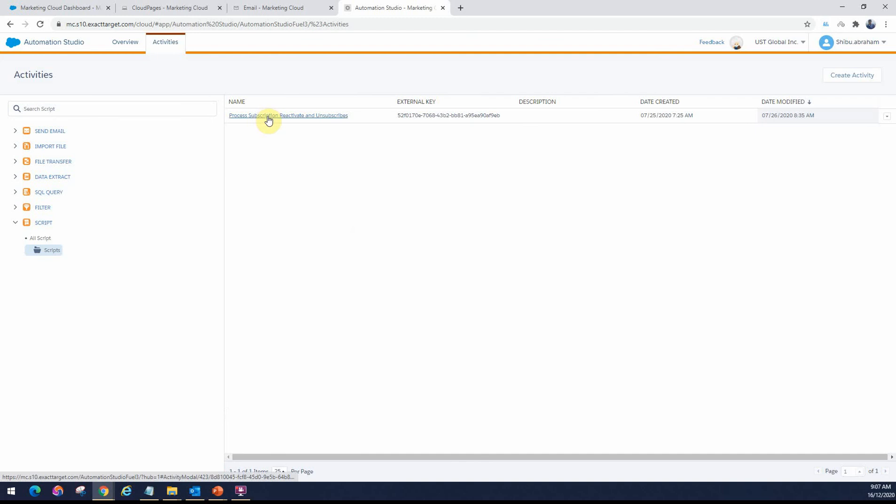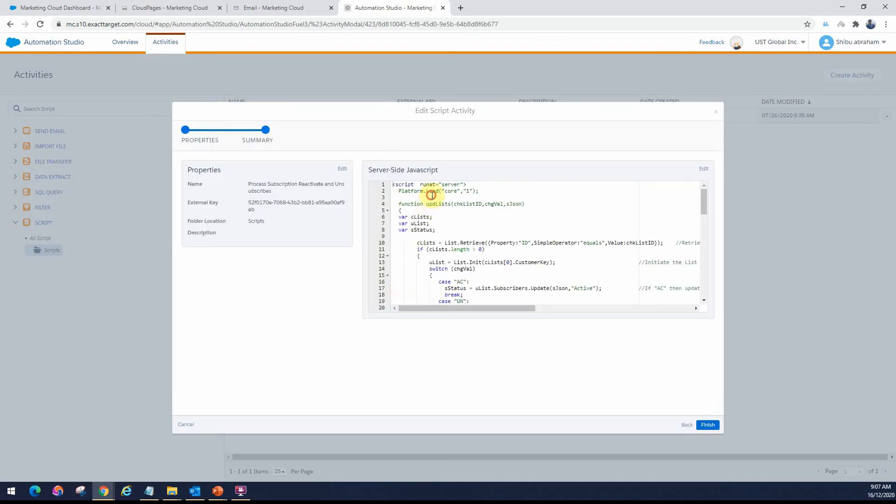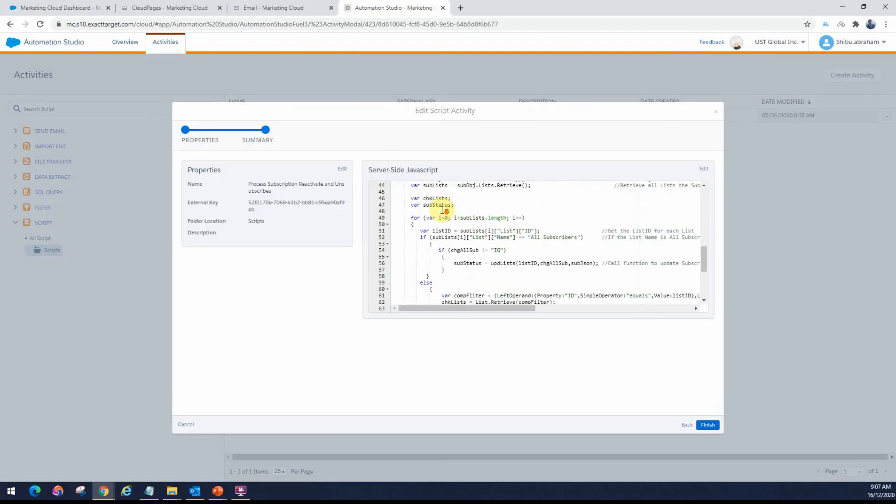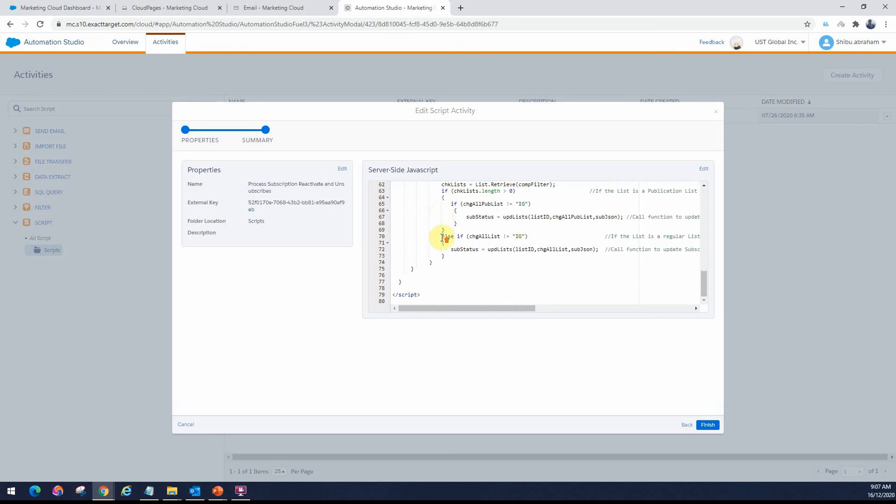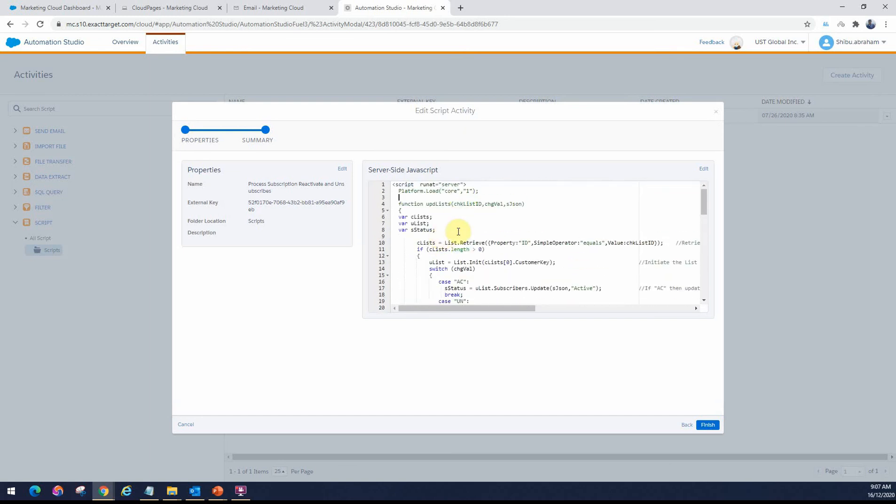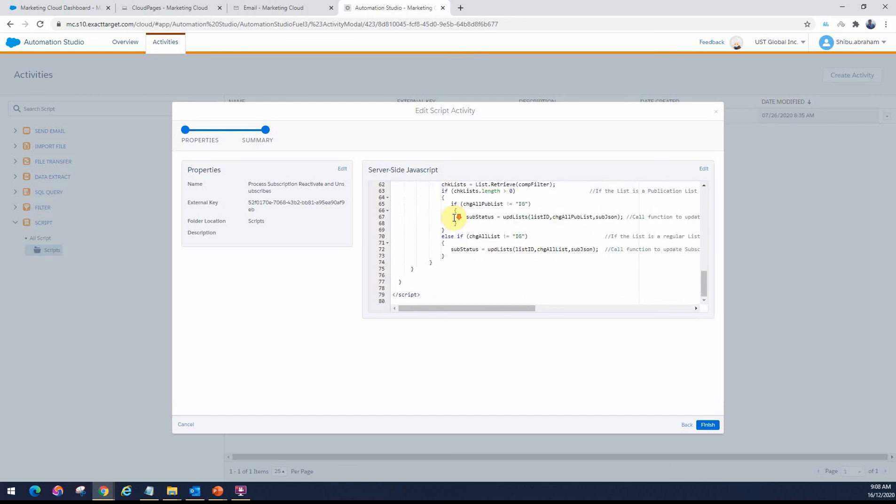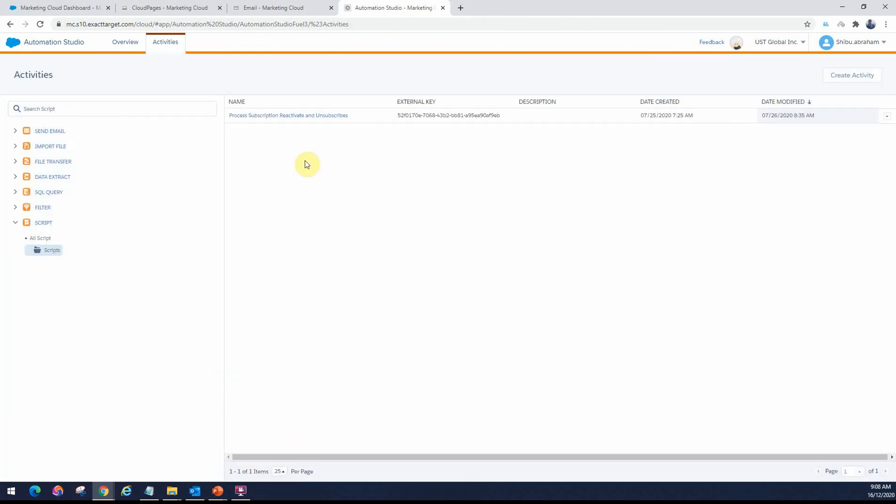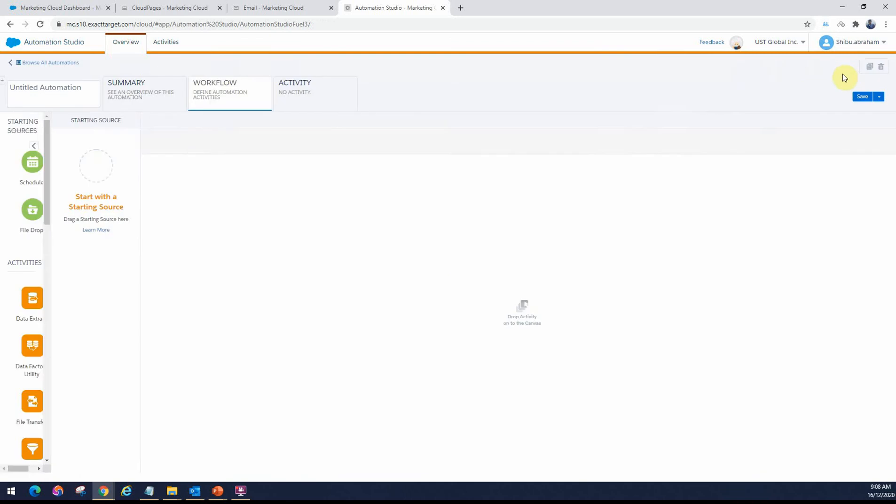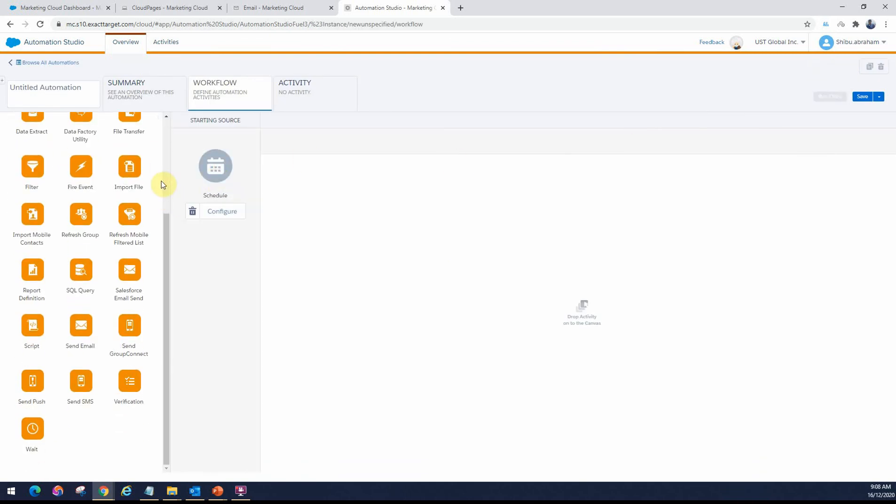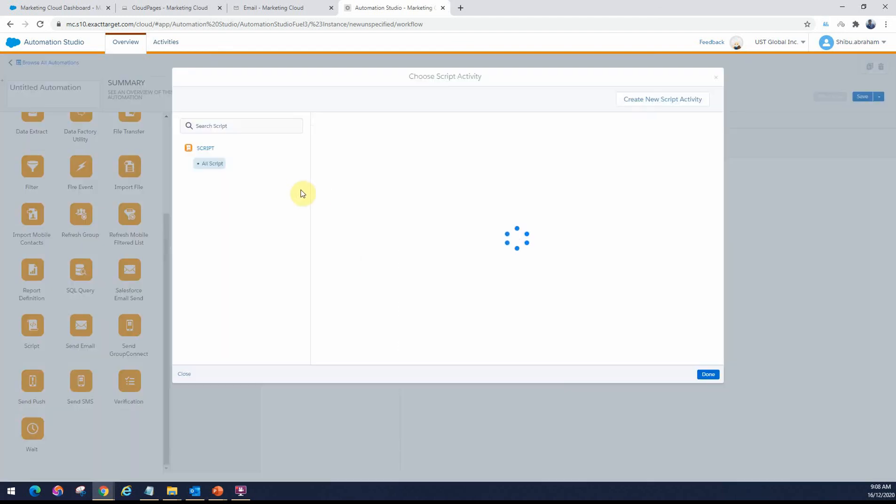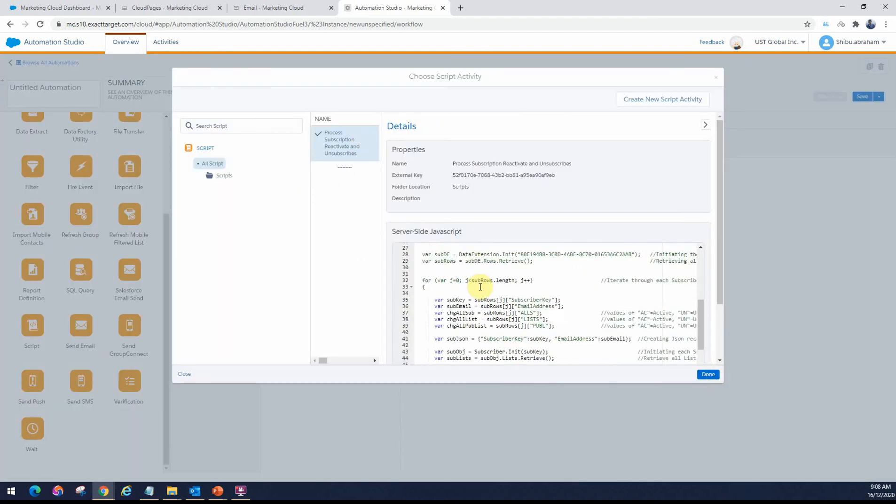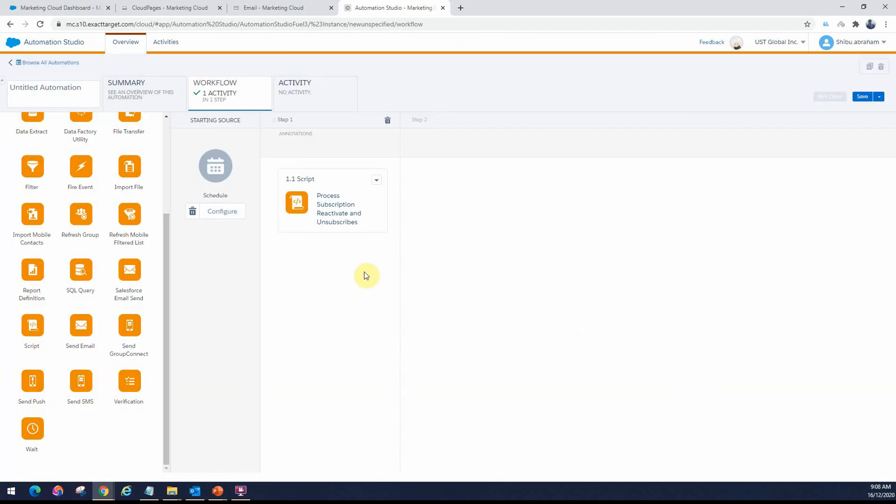I have one that I created here a while back. As you can see, this is a little detailed one where I'm using a bunch of data extensions and the subscriber list. This is how the code will look like once you write all that out. If I go to the Automation Studio workflows, I can create a new automation. I can schedule the automation and then pull in the script activity. You can choose the script activity that we created. Confirm things are working, click done. You can save it and then schedule it.